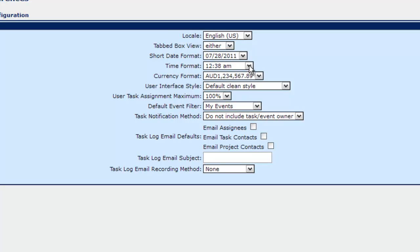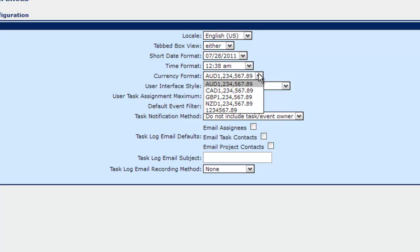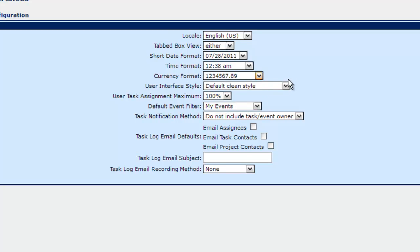Or the time format where you can choose between a 12 hour or 24 hour clock. The currency format. We'll want to select the one with no title there for US.